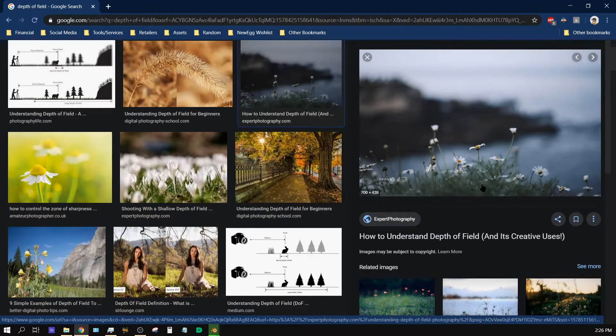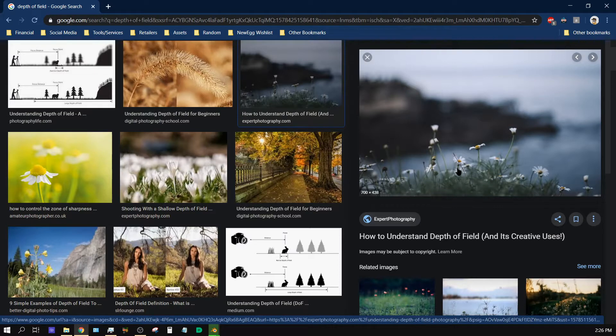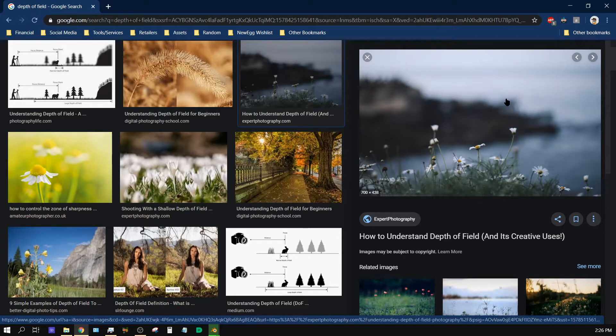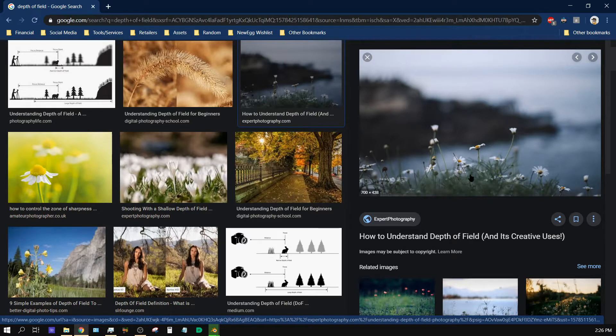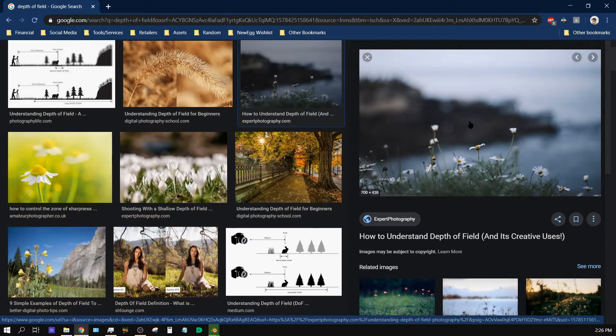As you can see right here the vegetation, the flowers in the foreground is in focus but everything in the background off in the distance is out of focus. That's because the camera is focused in on the things up close and everything in the background has a bokeh effect or out of focus effect.